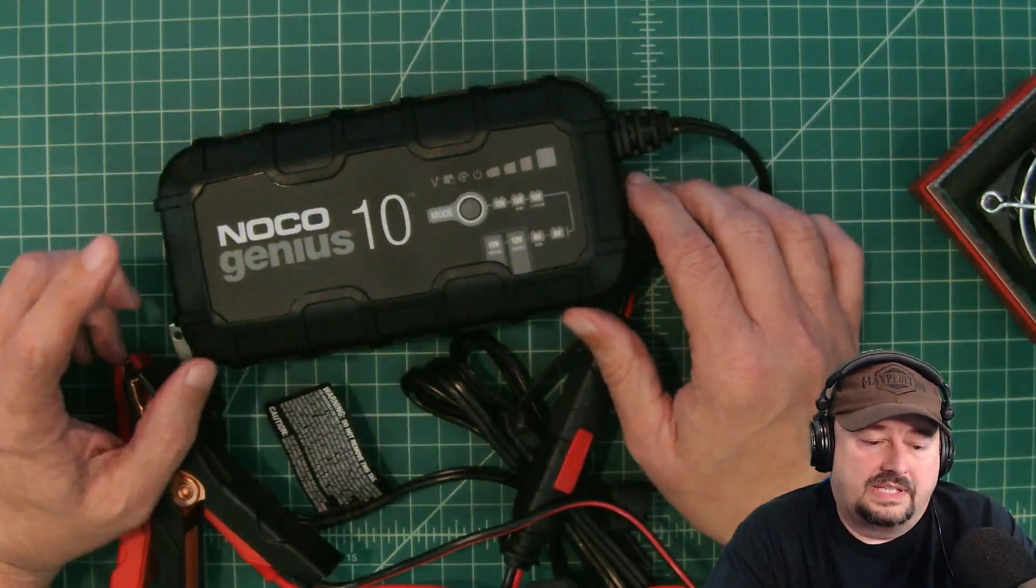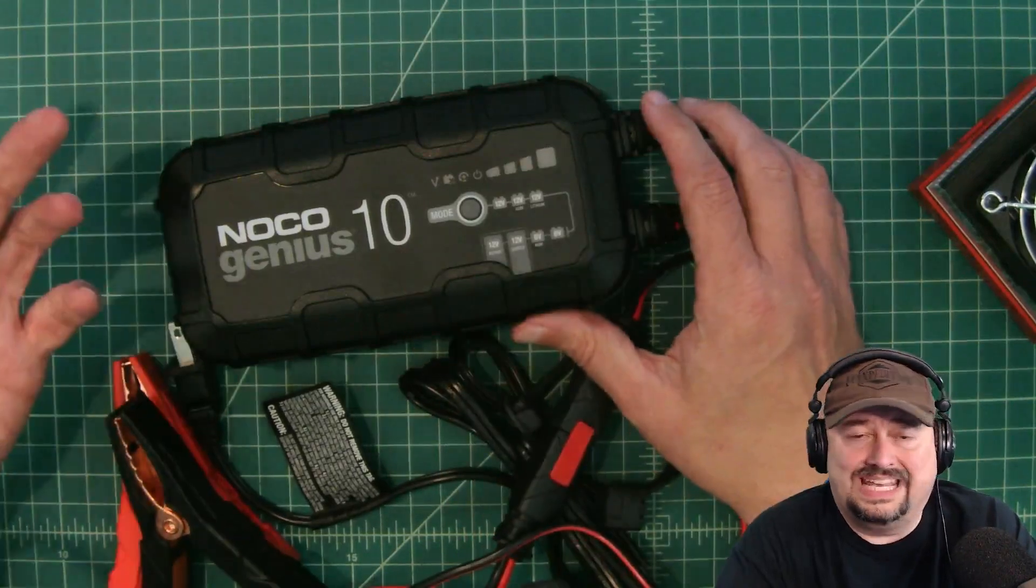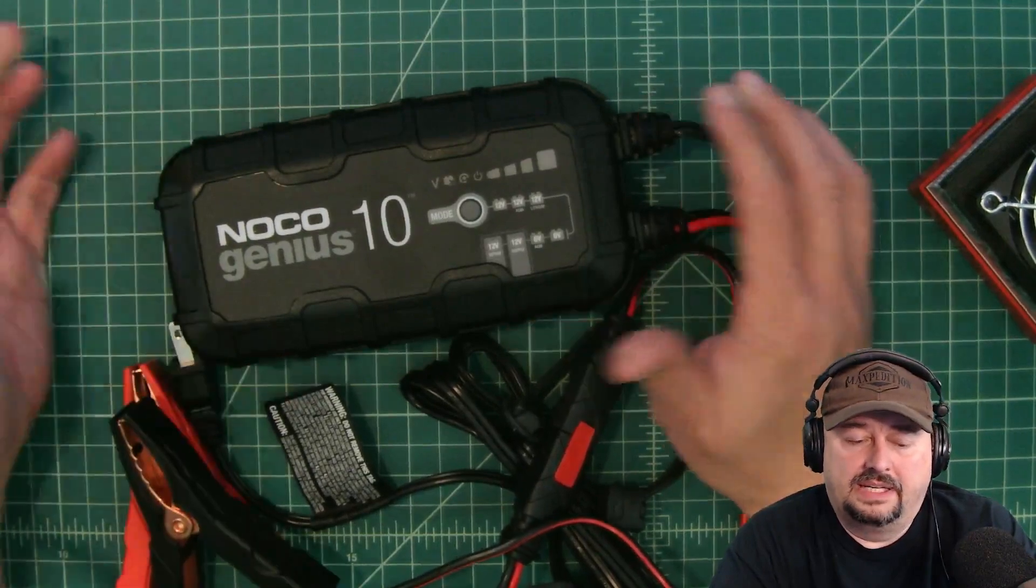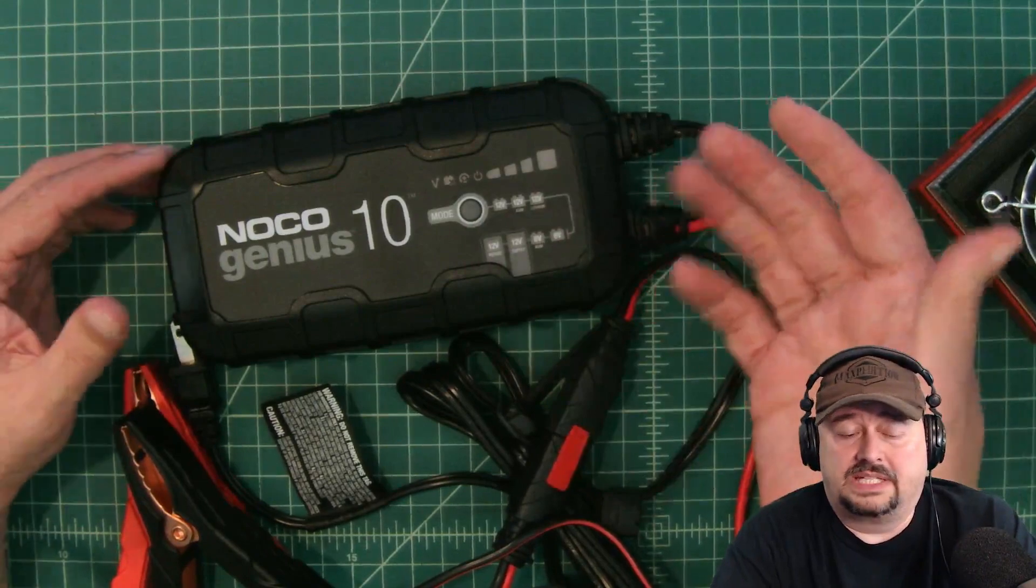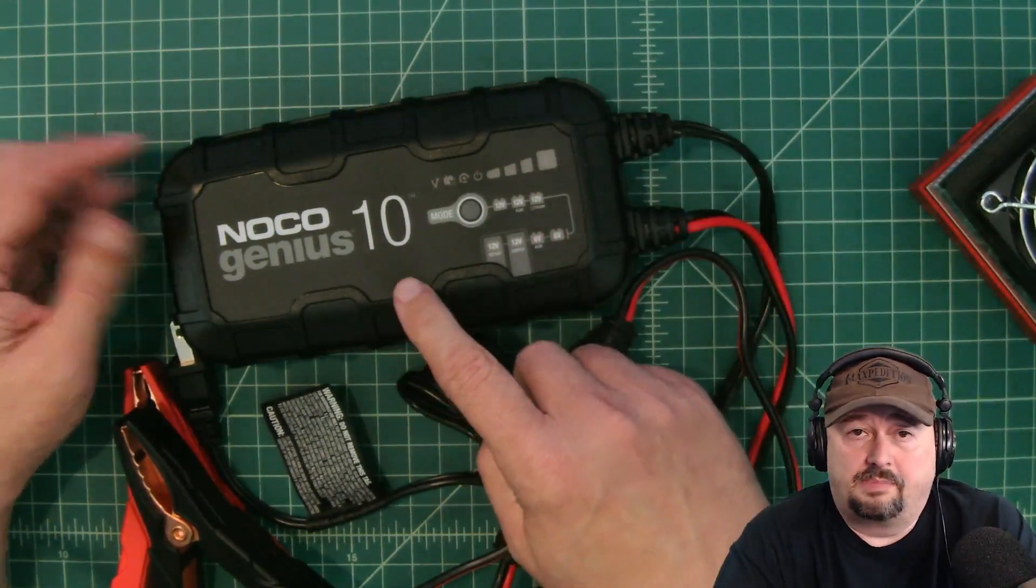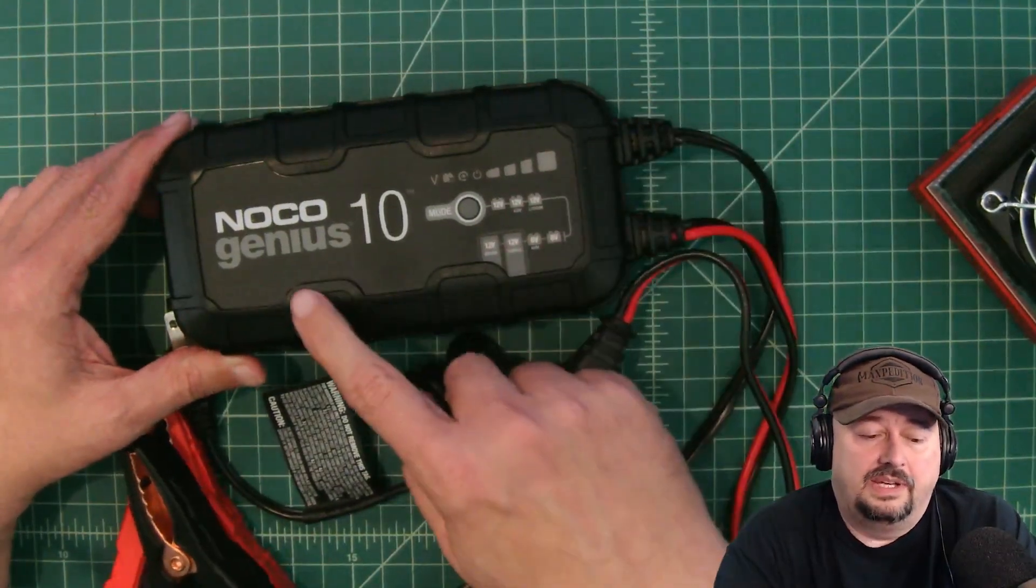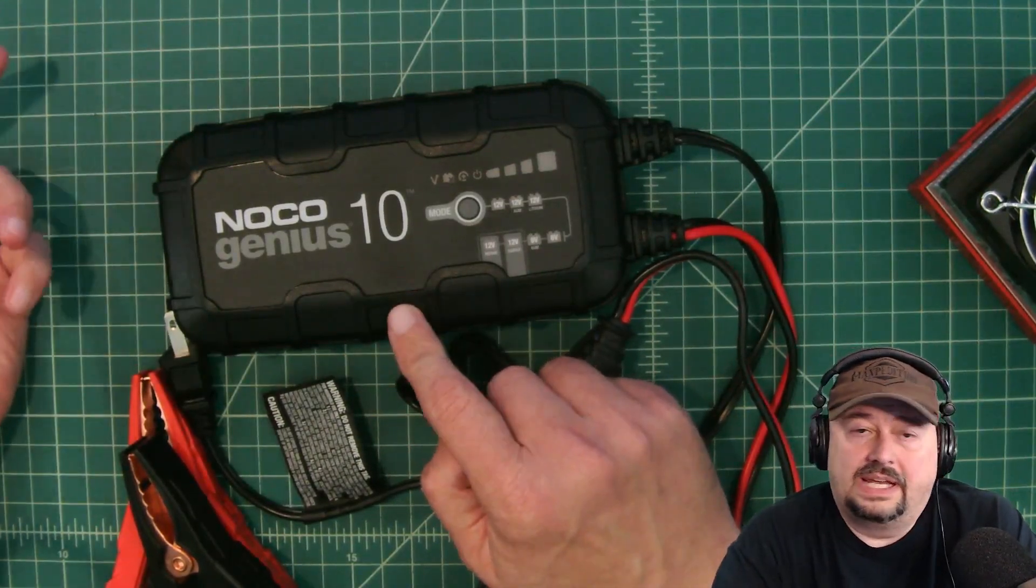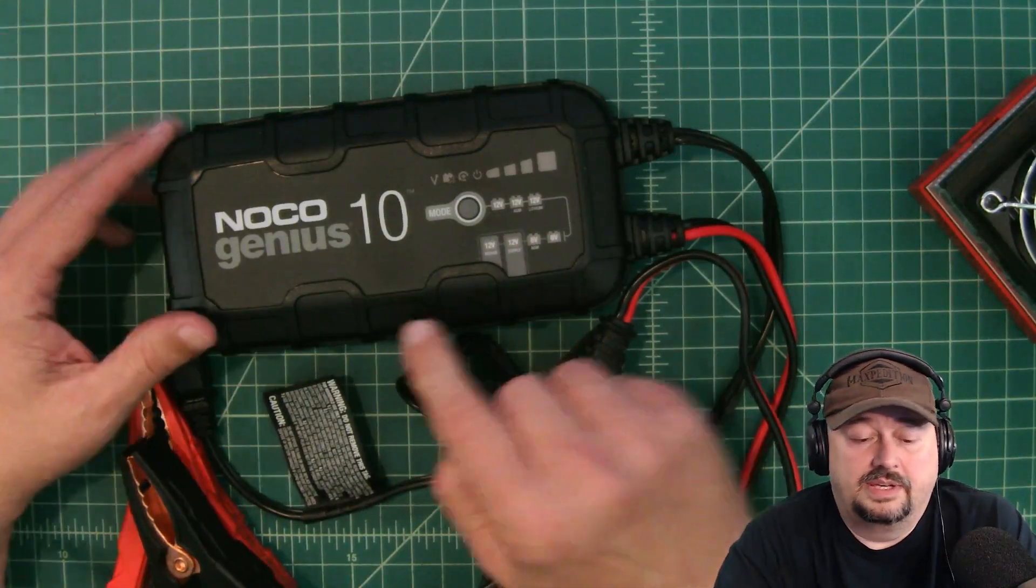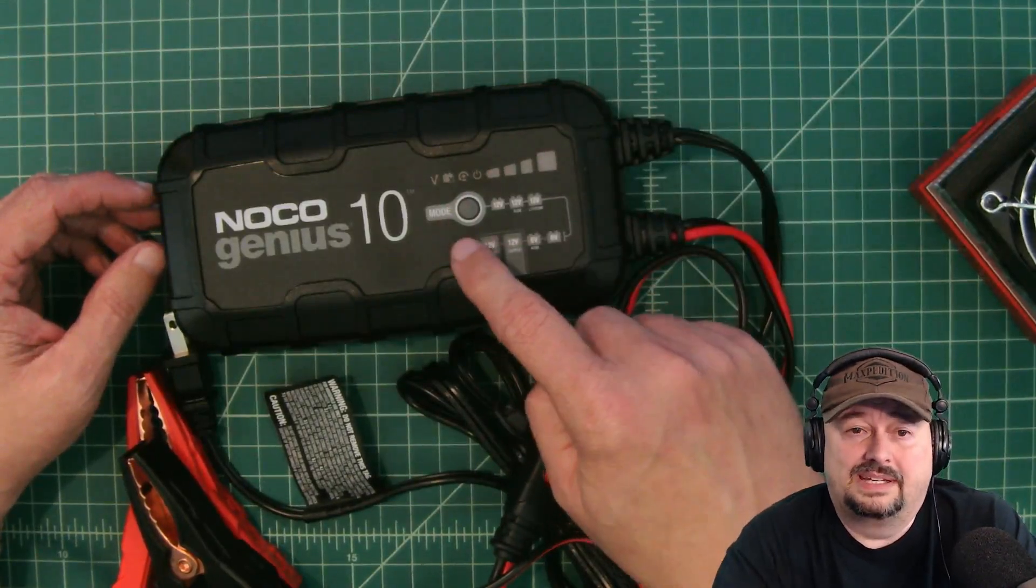So we use this Noco Genius 10 which is a 10 amp hour charger, so it puts 10 amps give or take per hour into your battery and we were able to charge the battery up fully to the point where its BMS shut down and it stopped taking in current. I waited 24 hours, hooked this up again and started charging again, and it only ran for a few minutes before it shut off again. The Noco Genius is capable of charging sealed lead acid batteries as well as lithium batteries.